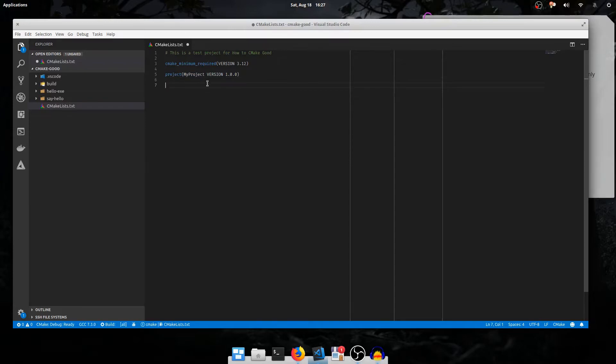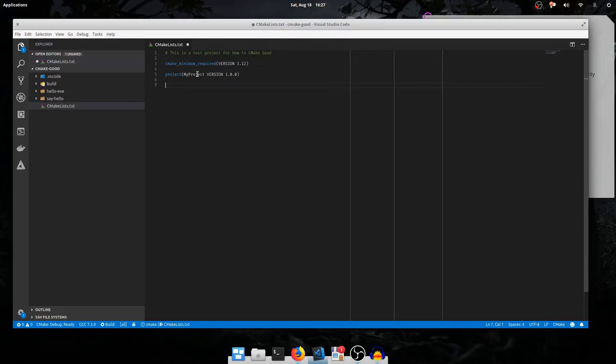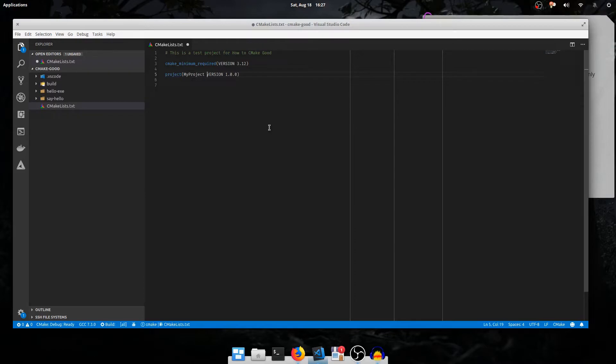But just know that everything you pass is just a string. So my project is a string, version is a string, and 1.0.0 is also a string. And there are three separate arguments. We don't place commas in between. All we place is white space, and that white space can be moved and shifted as we need to align and format our code to look nice and readable.